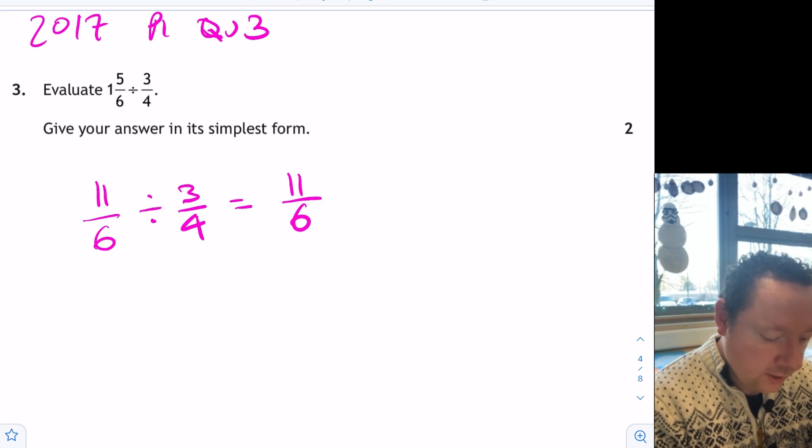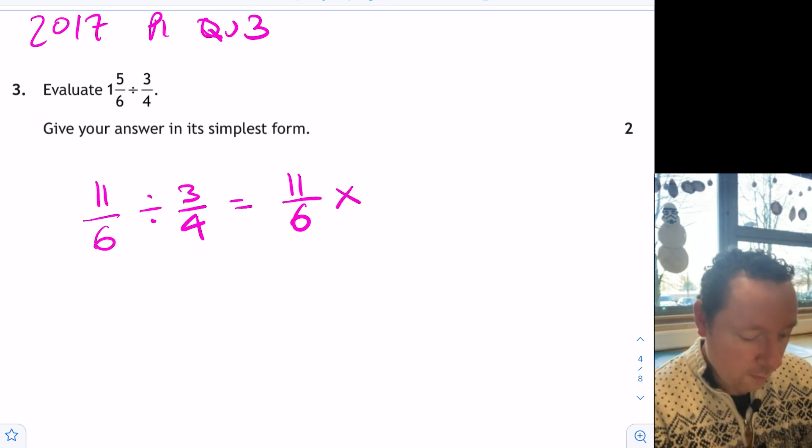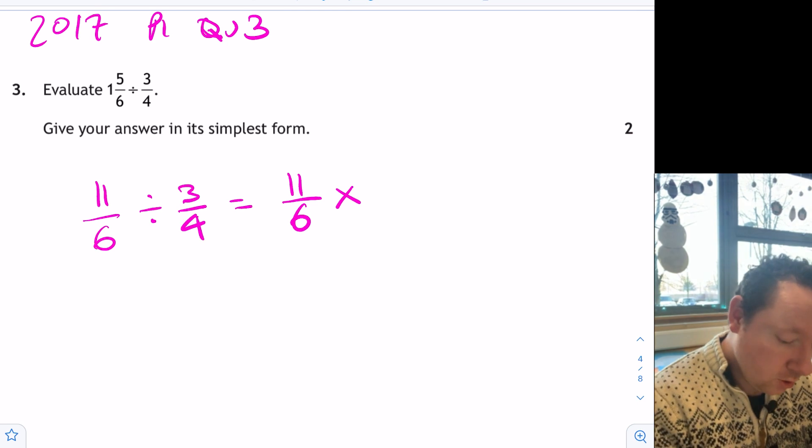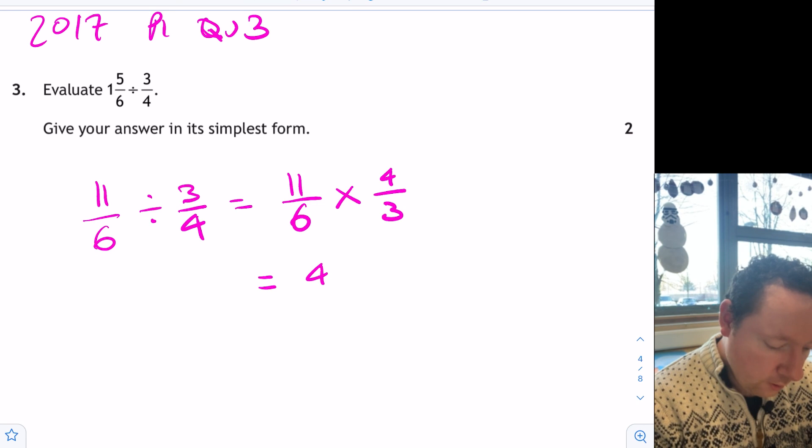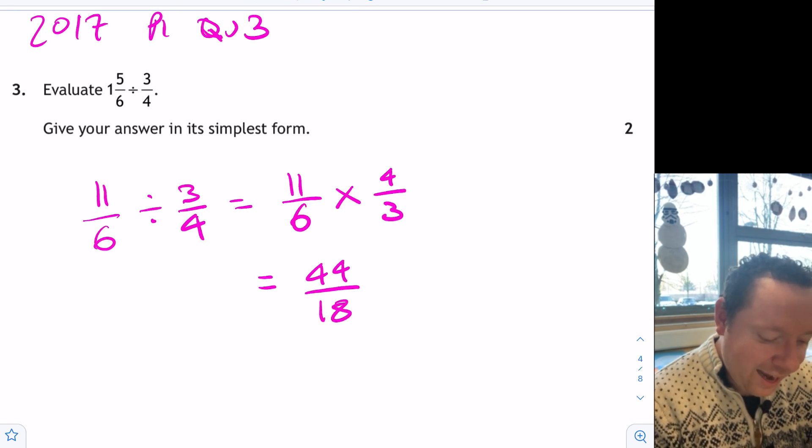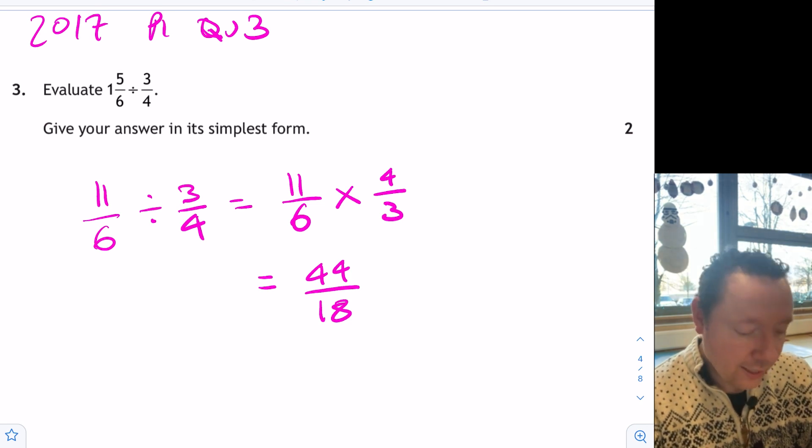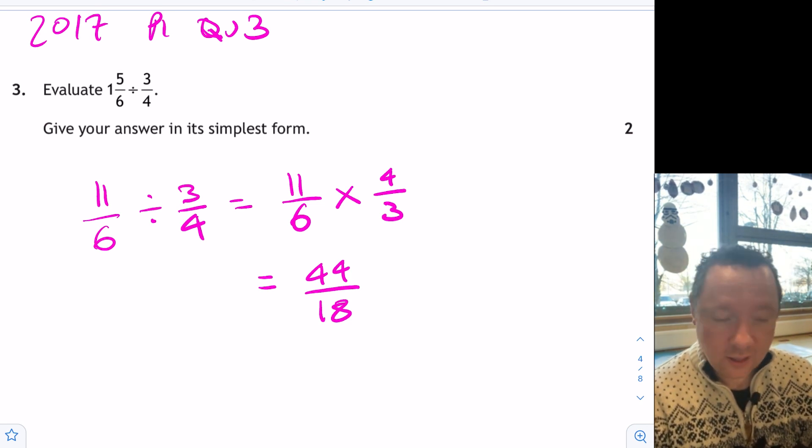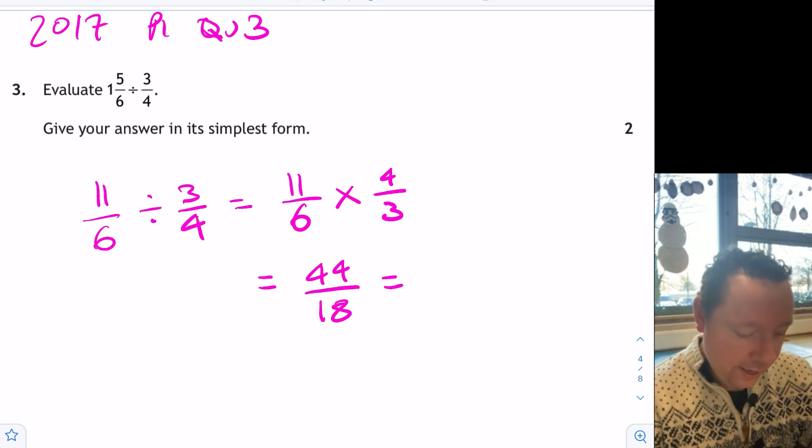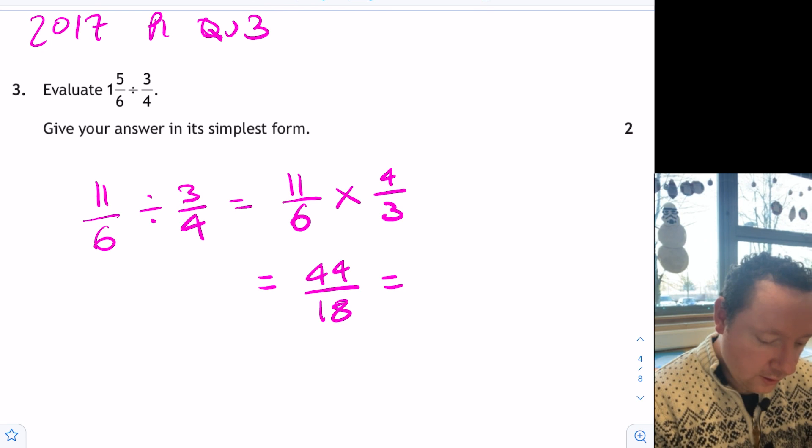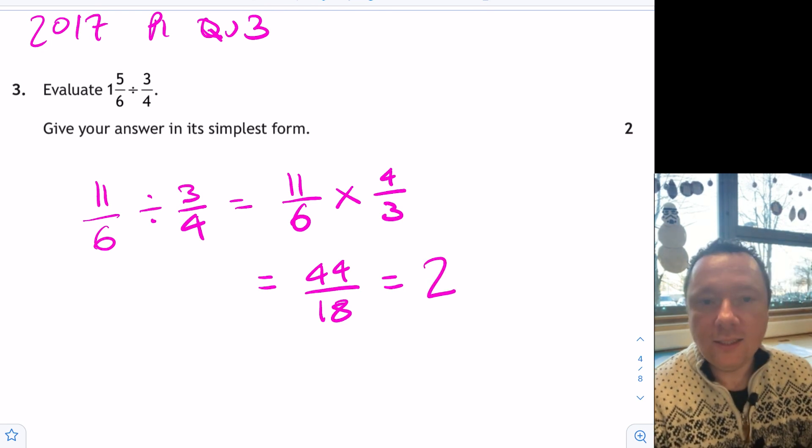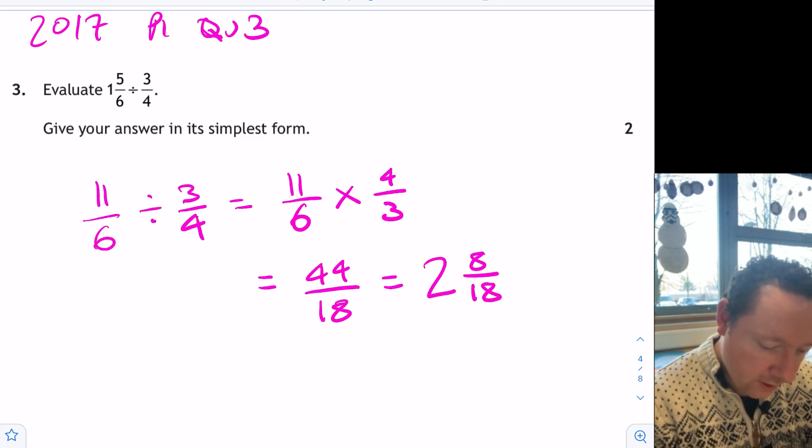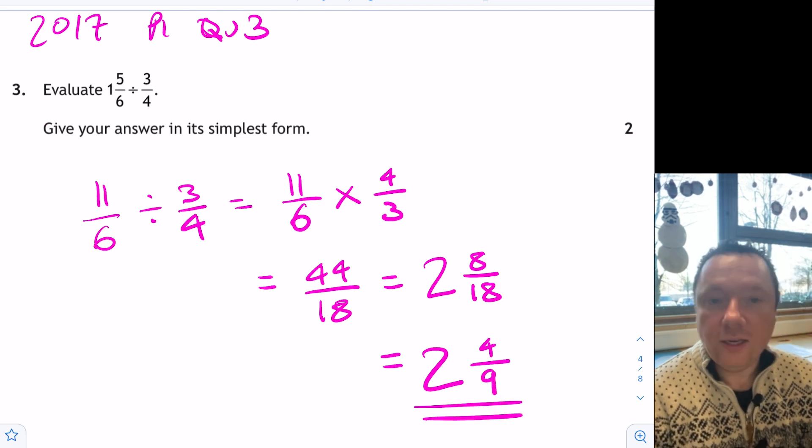Dividing by a fraction is the same as times by its reciprocal. What does that mean? We'll take 3 quarters and turn it upside down, so it's 4 thirds. 11 times 4 is 44. 6 times 3 is 18. And again, I like to, you don't have to, change this back to a mixed number. 18, another 18 is 36. So that's me on 2. 36 plus 8 is 44. So 8 out of 18. And then simplify my fraction to get a final answer. Dividing by 2 gives 4 ninths. 2 and 4 ninths is my final answer.